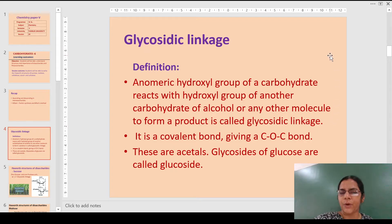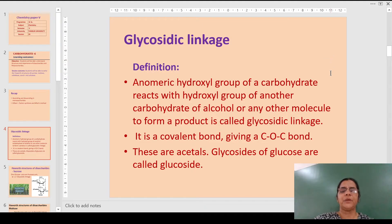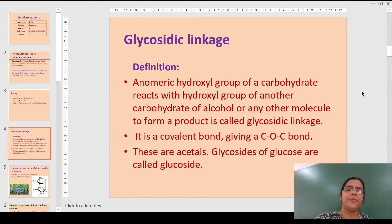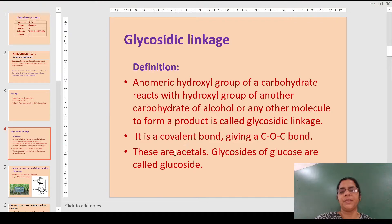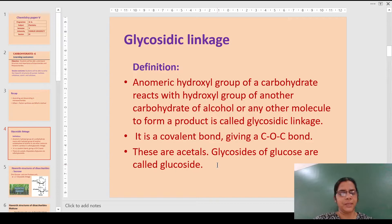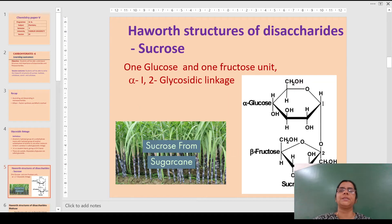A molecule of water is lost, wherein one OH group and one hydrogen are removed, giving rise to a new C-O-C covalent bond. Most of these linkages are referred to as acetals, and the glycosides of glucose are called glucosides.